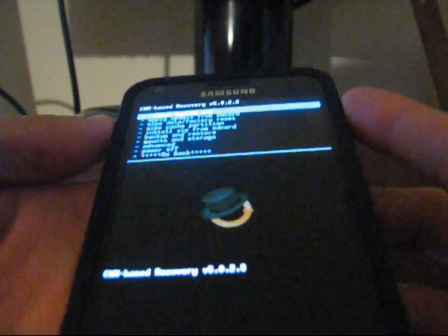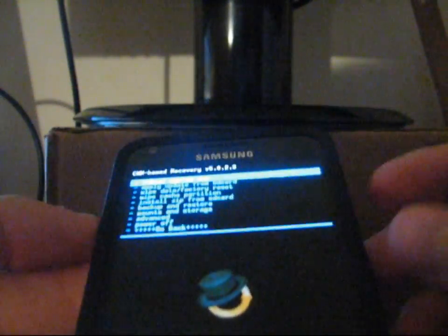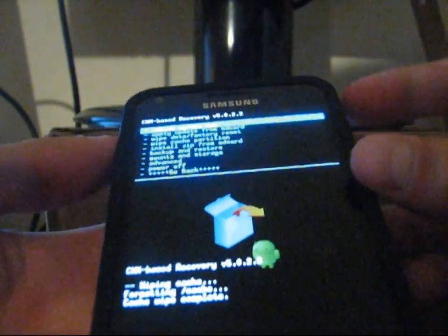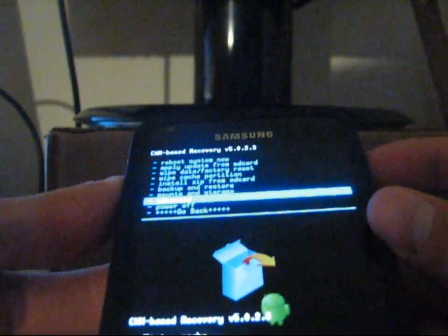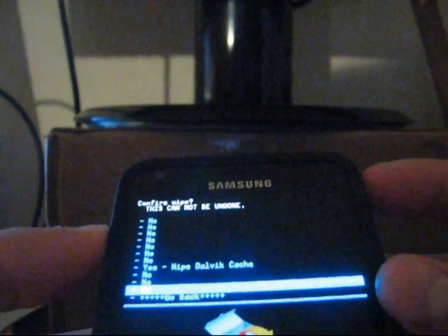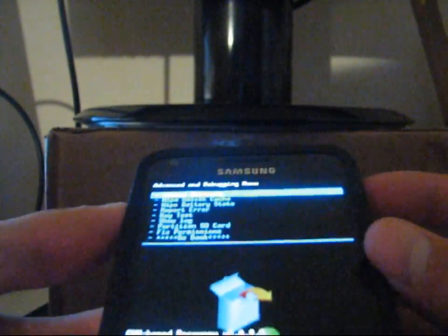All right, now I'm in clockwork mod recovery. I'm going to recommend you wipe your cache and Dalvik cache before you flash this, just to be safe. So wipe cache partition, select it, hit yes. Then go to the advanced menu, hit wipe Dalvik cache, and hit yes. Make sure both of those are wiped.